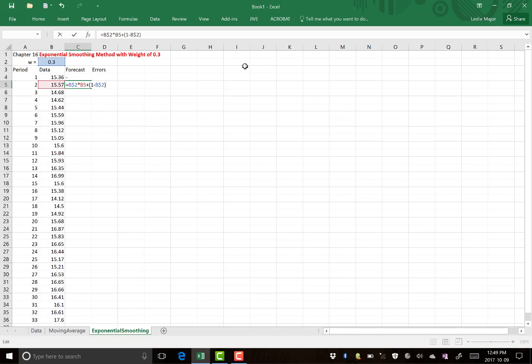So take the weight, the V2, and lock that reference, or at least lock the 2, times your current data value, plus 1 minus the weight, times by the previous forecast.